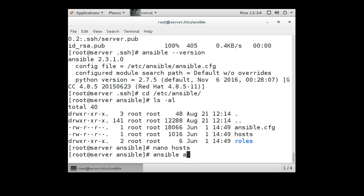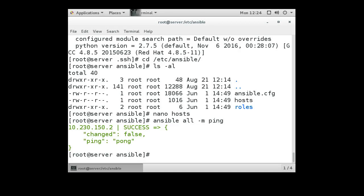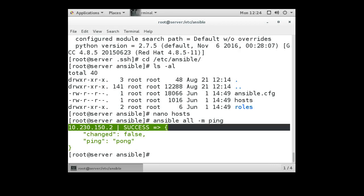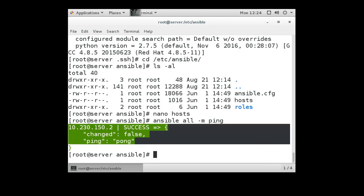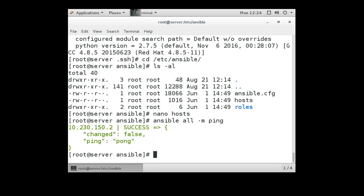Simple. Ansible all -m ping. So this should try pinging all of our client machines and making sure that they ping correctly. And we can see that the machine was successfully pinged.